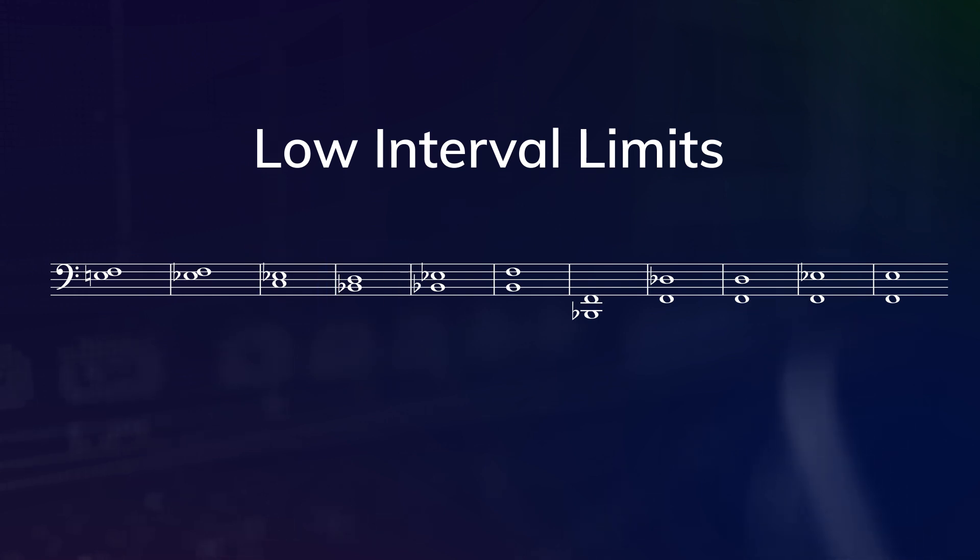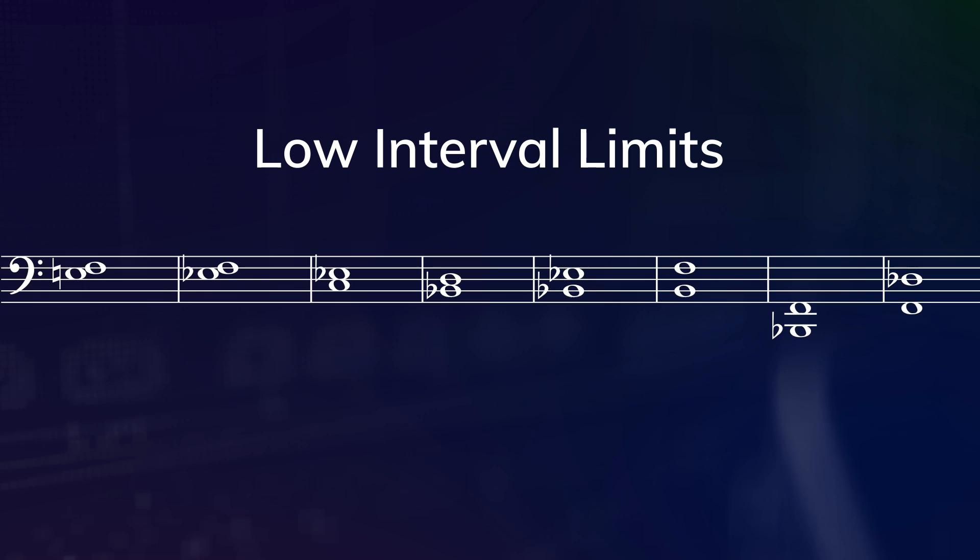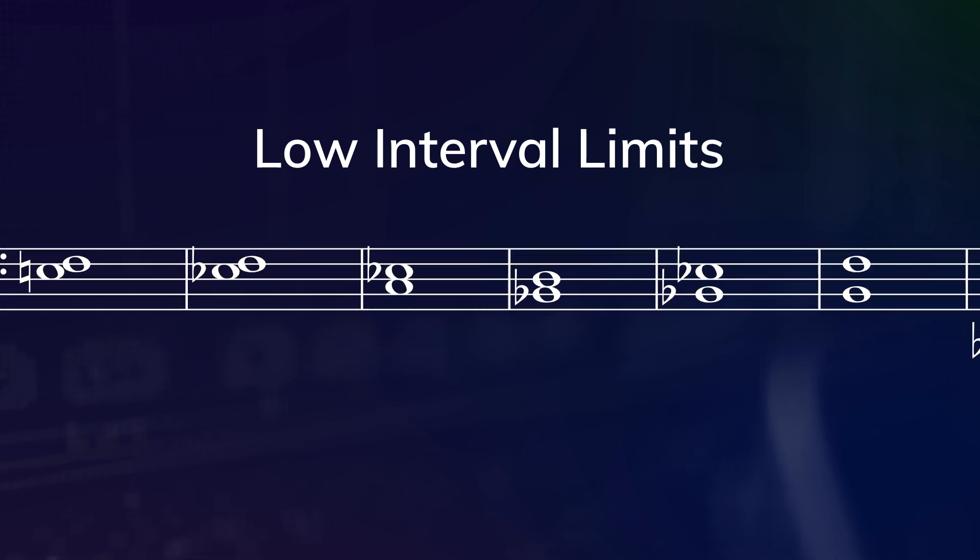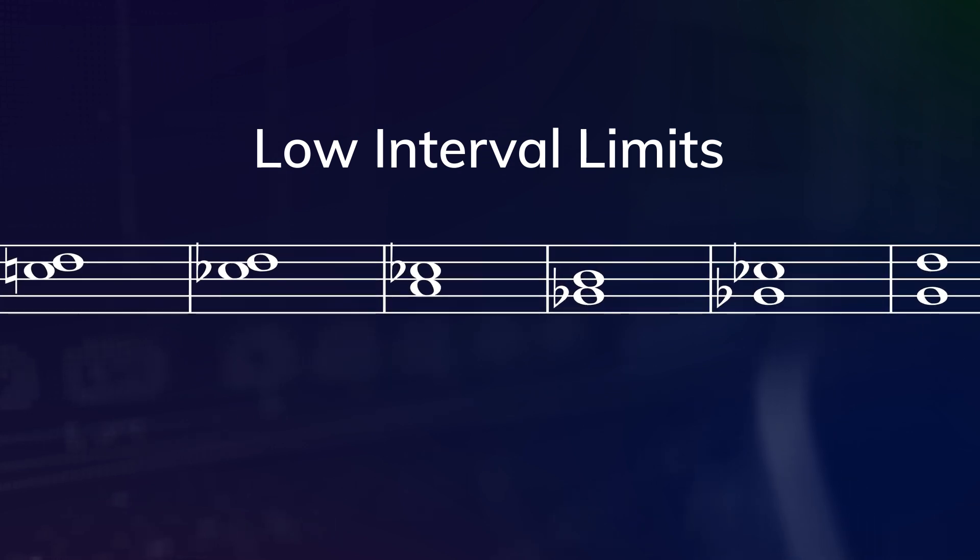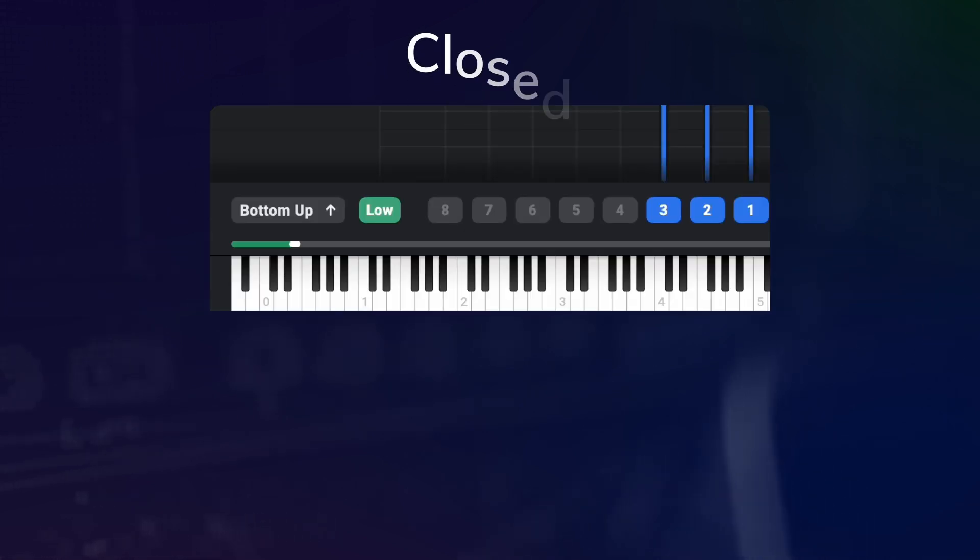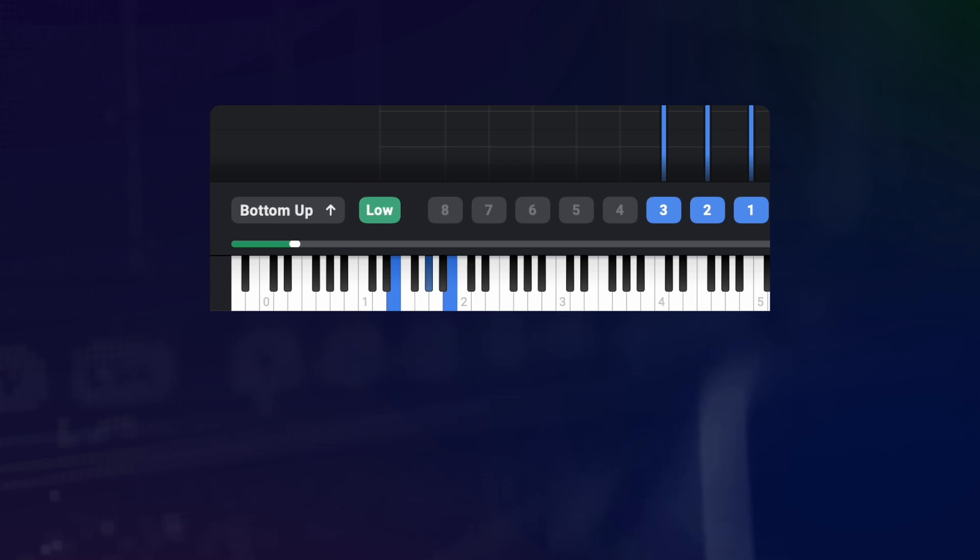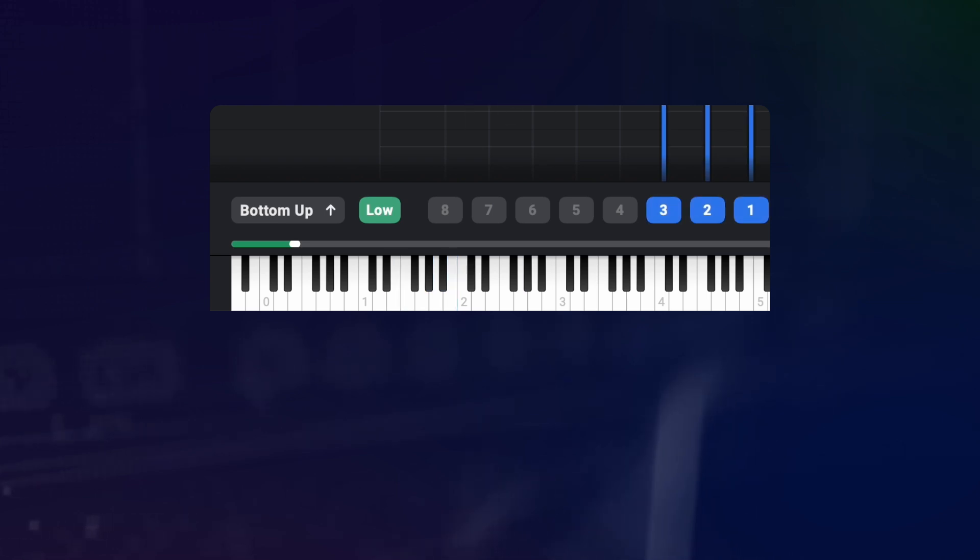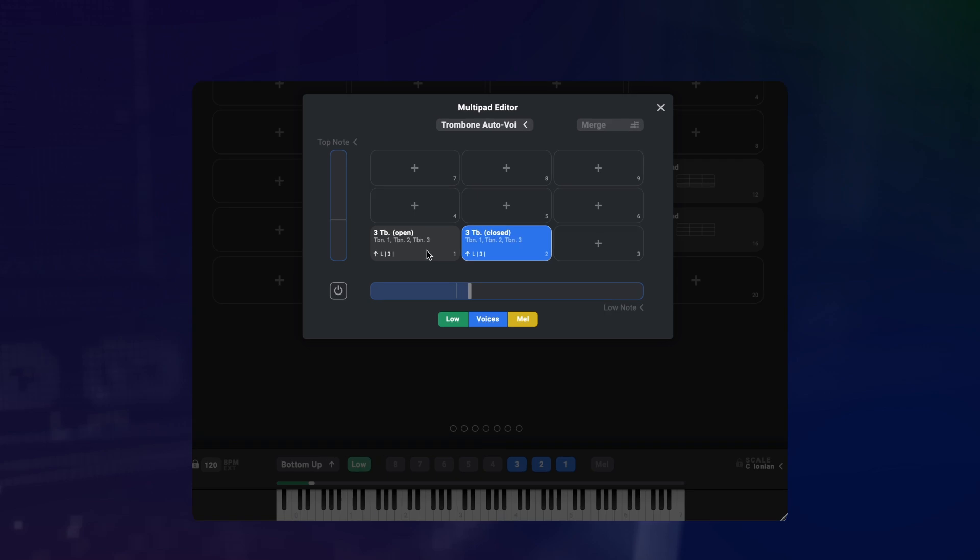For the minor or major third, those limits are here and here. So according to this guideline, if my root note is going below these limits, an open voicing will lead to a more transparent sound than a closed one.